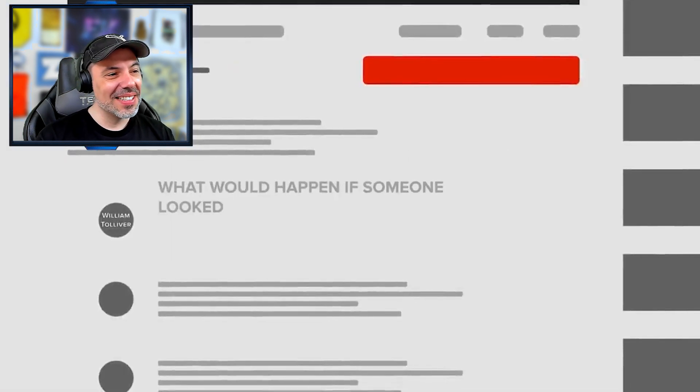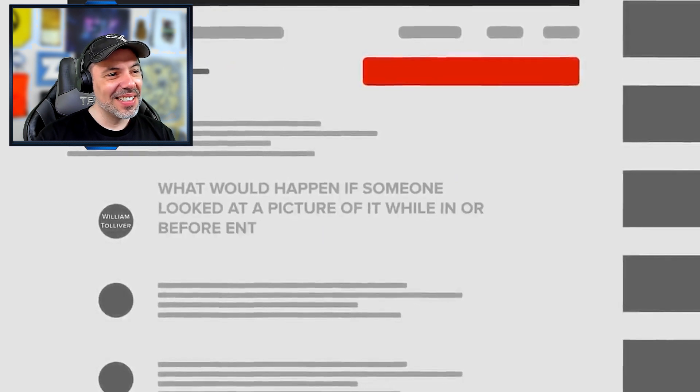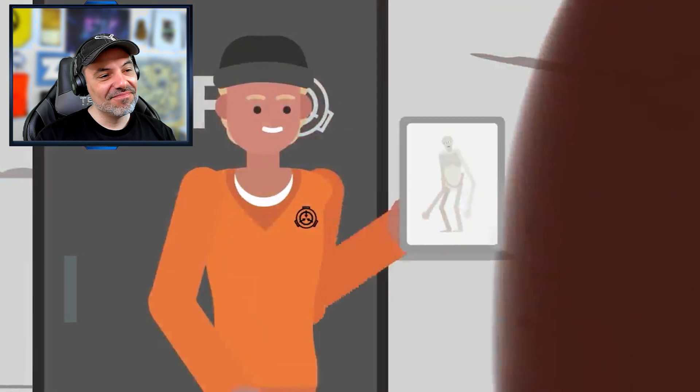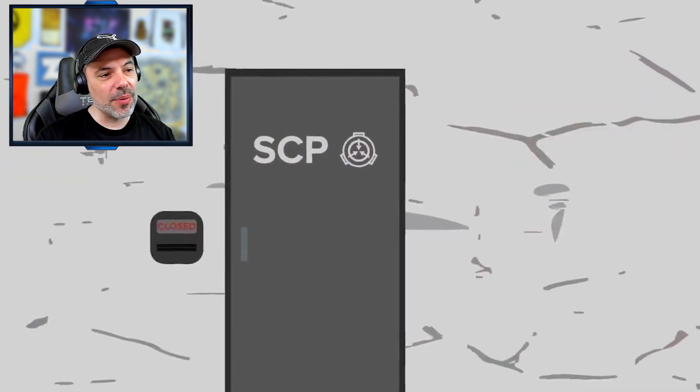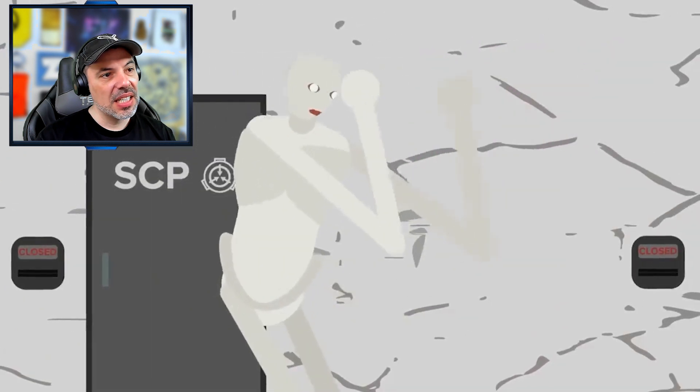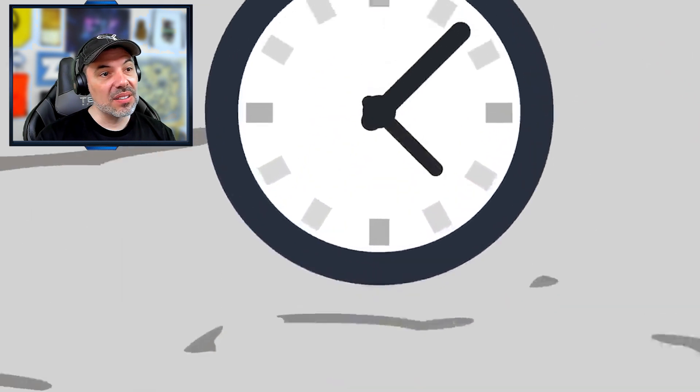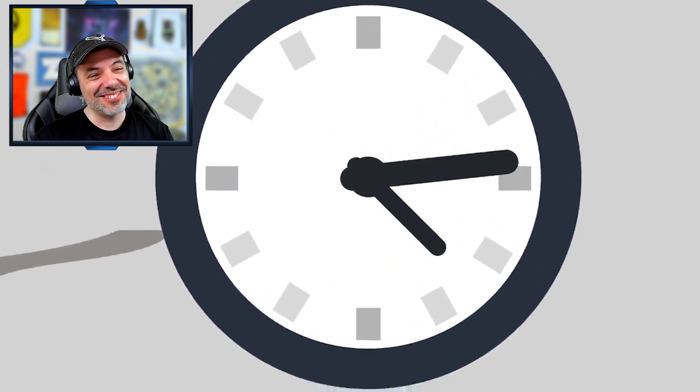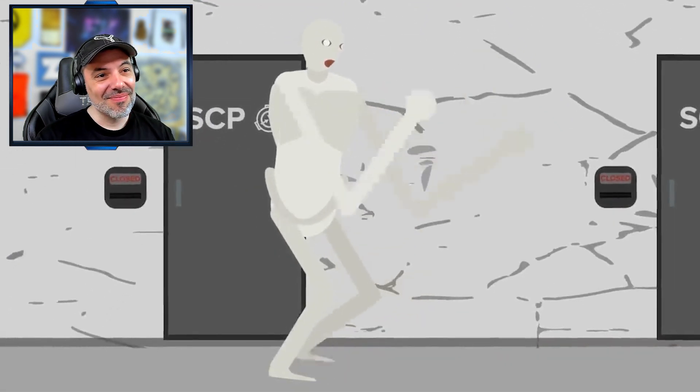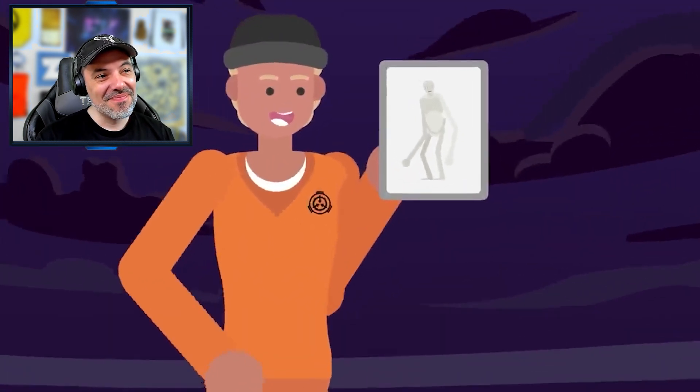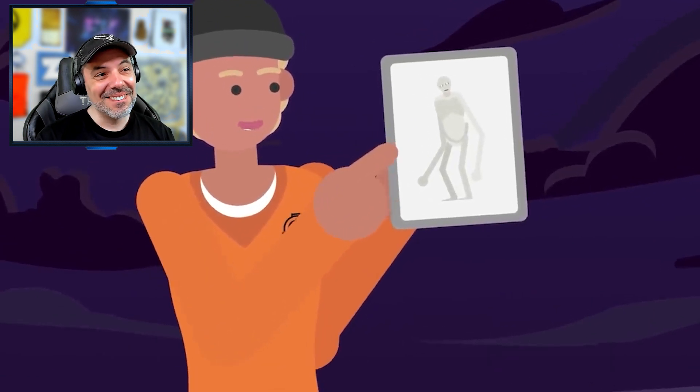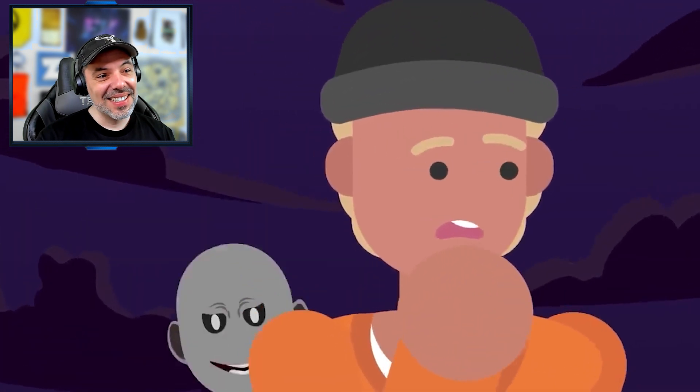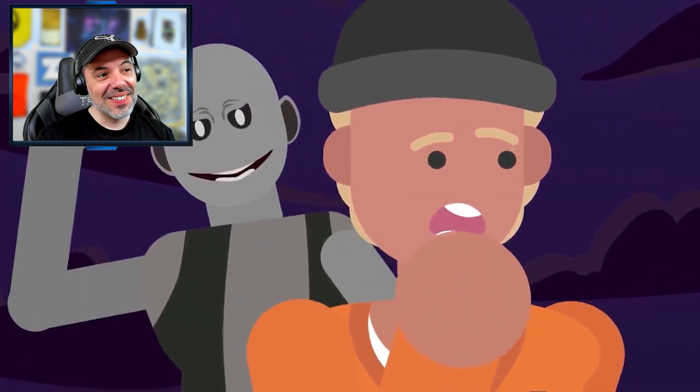What would happen if someone looked at a picture of it while in or before entering another SCP's pocket dimension or mirror dimension? There aren't any canon examples to prove either way. Other dimensions are funny with this now. If there's a consistent entry point into this dimension, it's likely that 096 would find a way to follow you in. If not, it's very possible that it may just wait for you to eventually return before bringing the metaphorical hammer down on you. So technically, if you were pulled into the old man's pocket dimension and closed the portal, you'd be safe from 096. But then you've got a whole other problem to deal with.